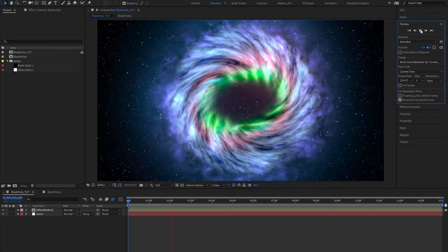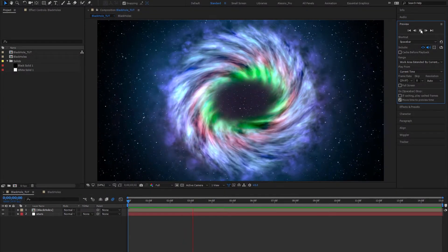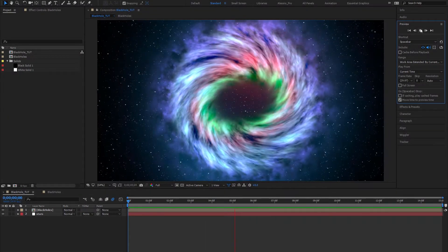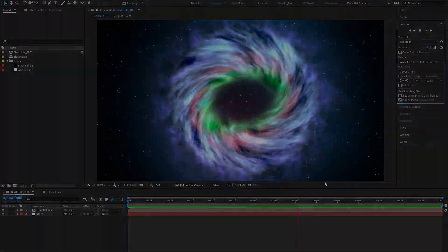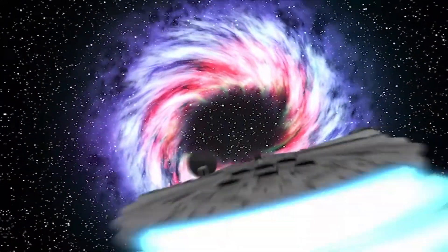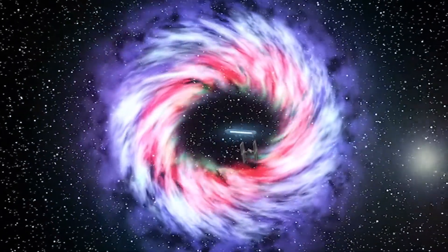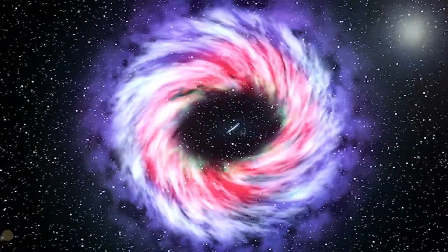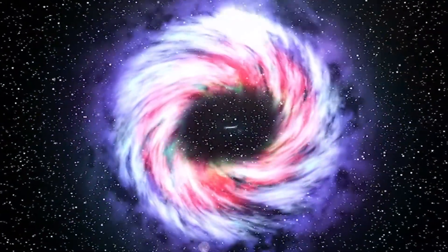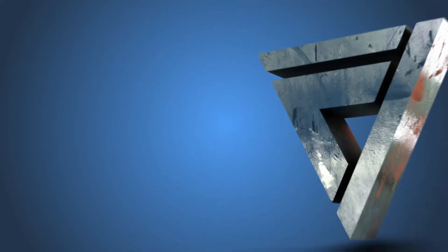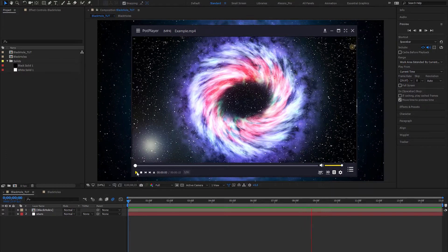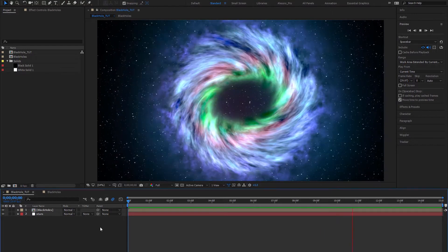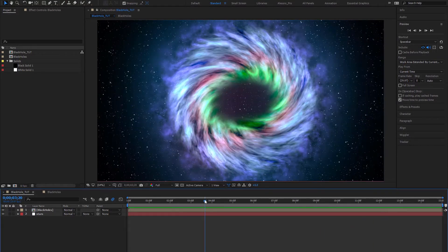Hey, what's up guys, this is Alessio from Virtual Insanity FX and today we're gonna make this beautiful black hole in After Effects. It's pretty exciting and I really hope you guys enjoy the tutorial.